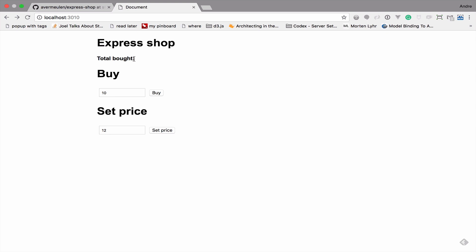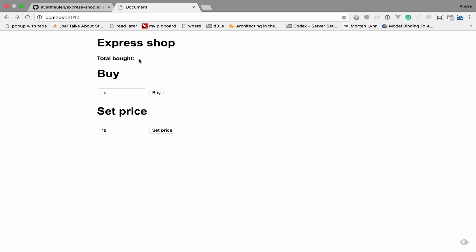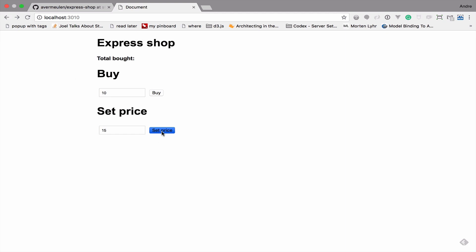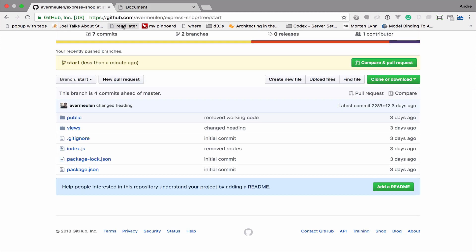If I buy 10 items at 12 Rand the total of 120 Rand will be displayed. If I buy another 10 there will be 240 Rand. I can change the price to 15 and then if I click buy, 150 Rand will be added to the total. Currently if I click on buy none of these routes are working — set price and buy — but in this video we will get these routes to work as we step through the whole process.